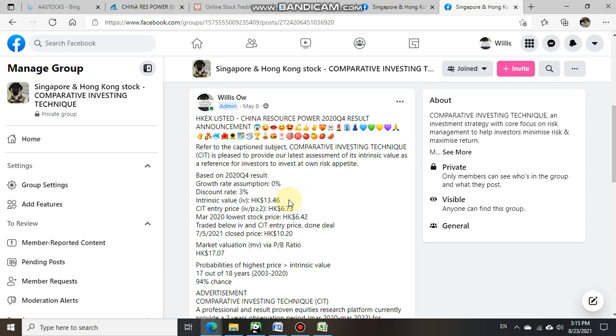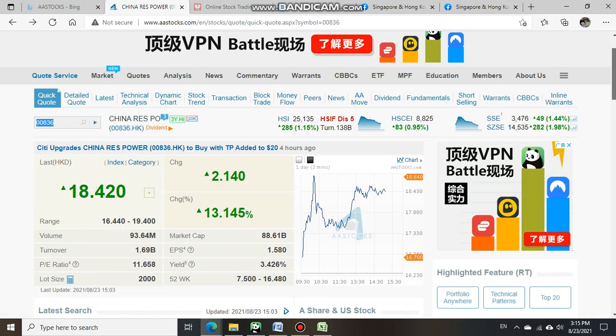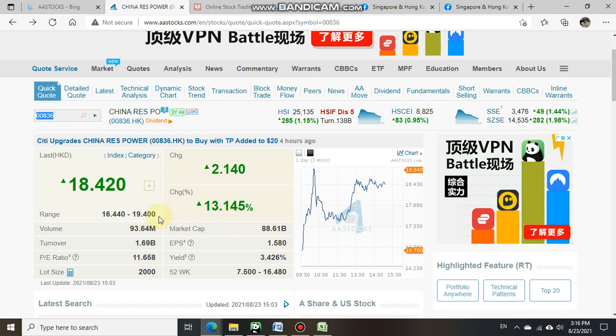China Resource Power currently is trading at $18.42 with a day range that hit a maximum high of $19.40. So we have done up a spreadsheet to recap all the information with investors.